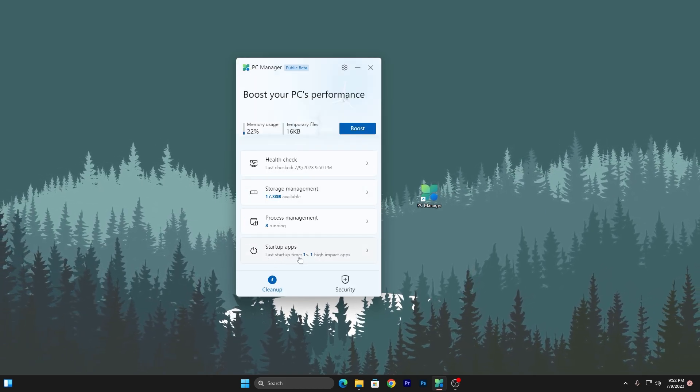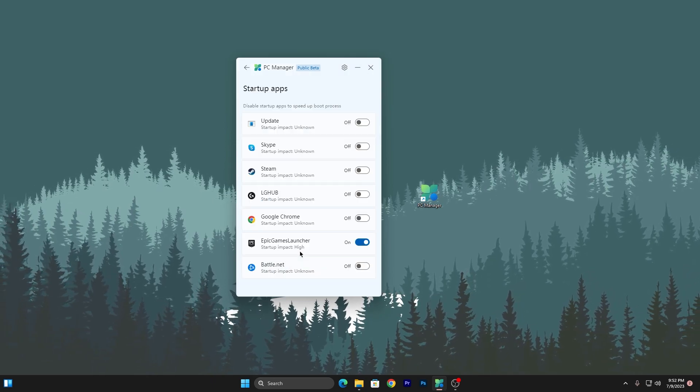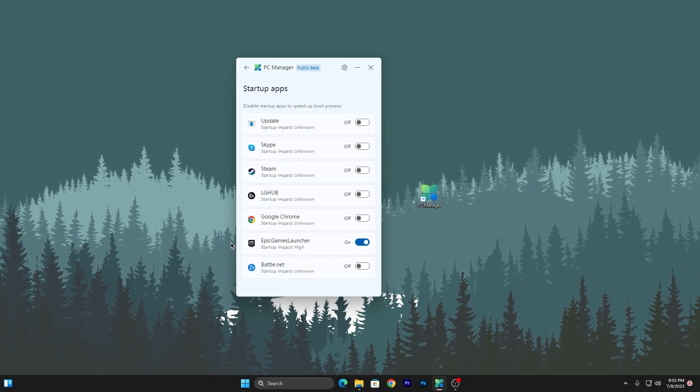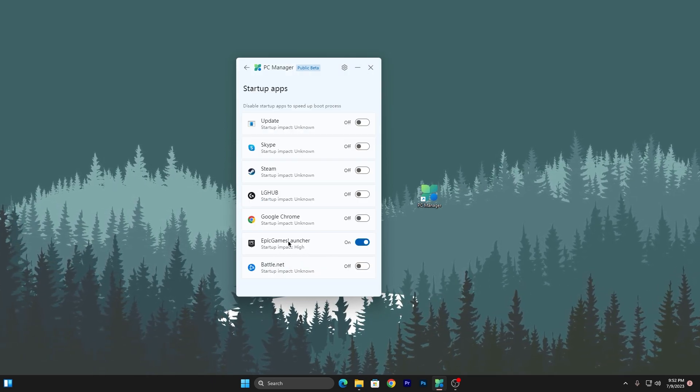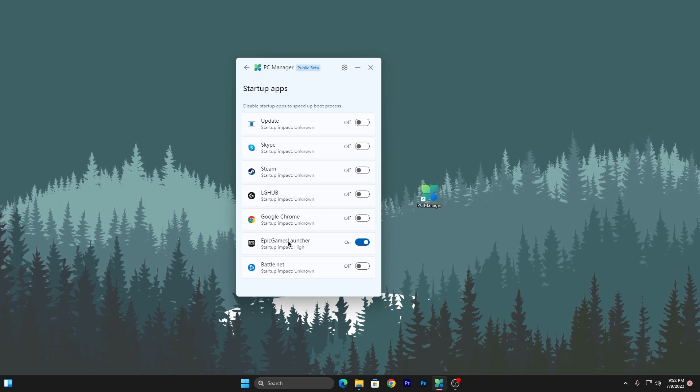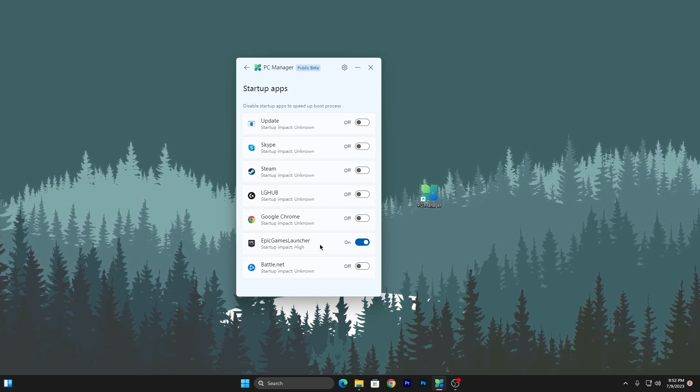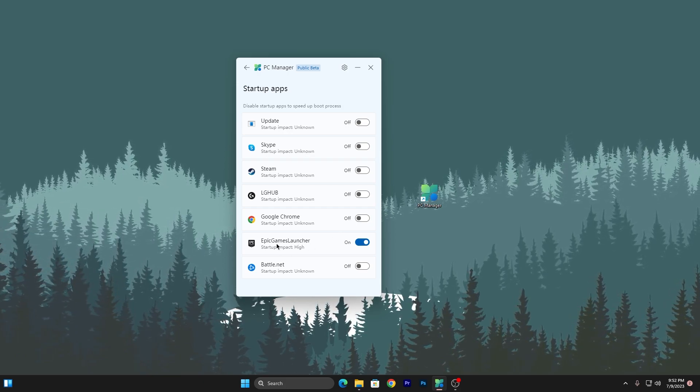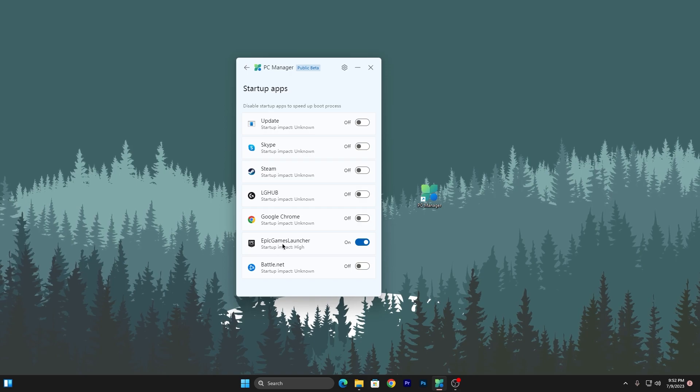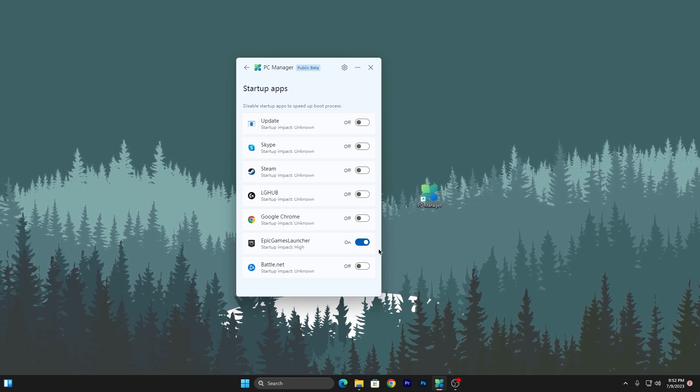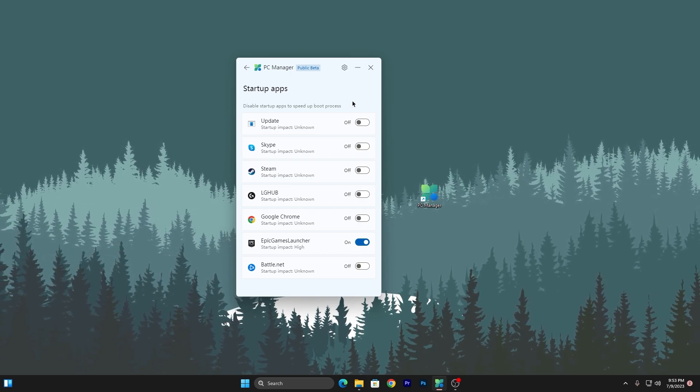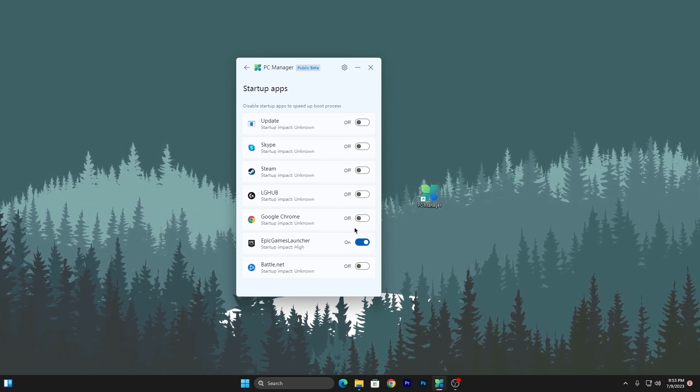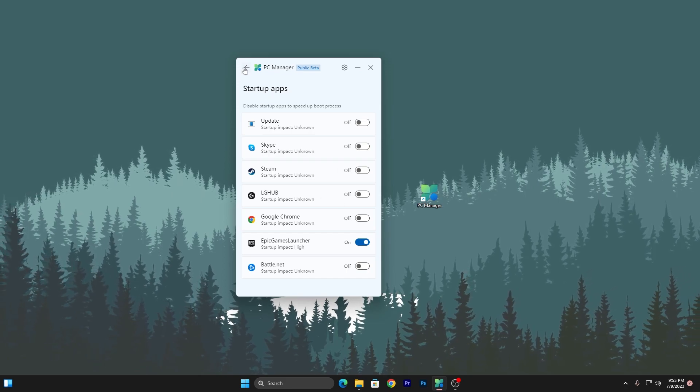Now go for the startup apps. Here is one high impact app. Click here and Epic Launcher is running in my background. Whenever I start my PC, this automatically launches the Epic Launcher on my PC, so therefore it's important for me. I'm not disabling it but I have disabled all the other applications from here.